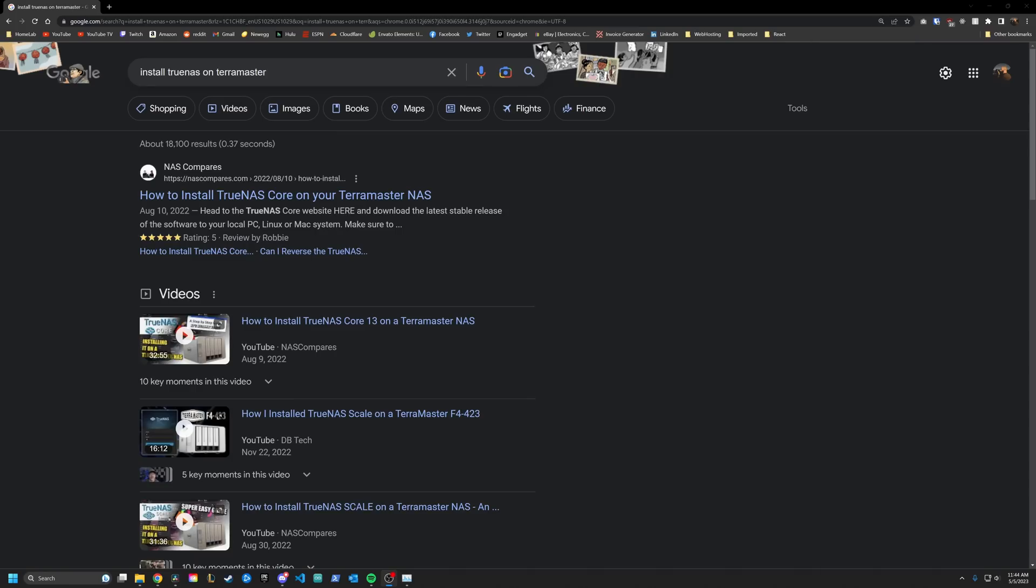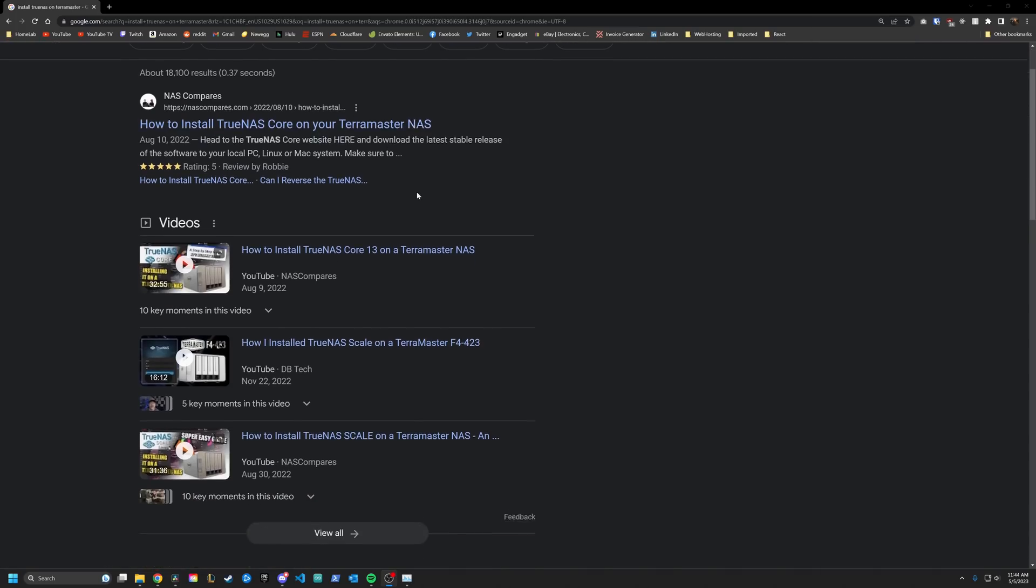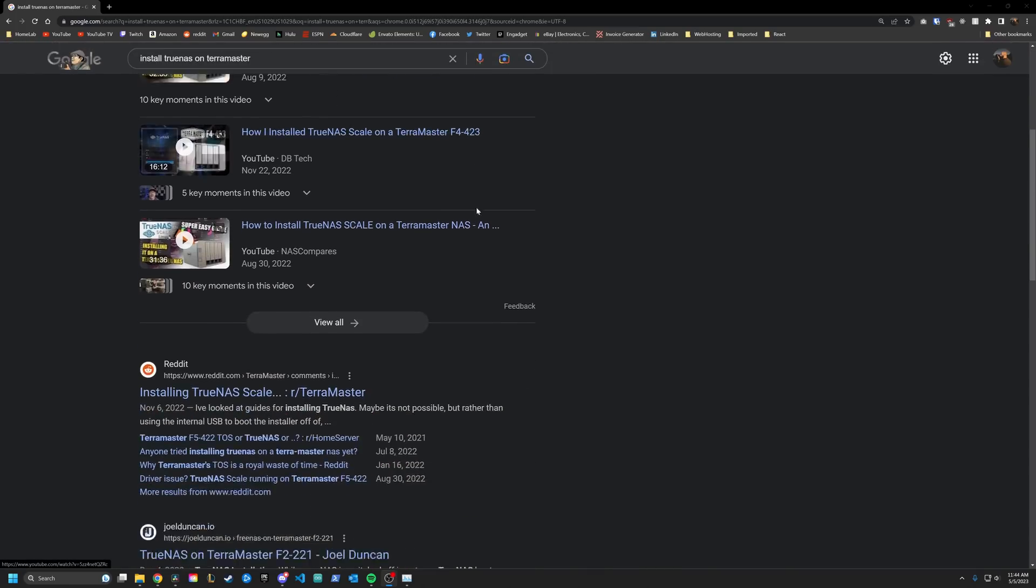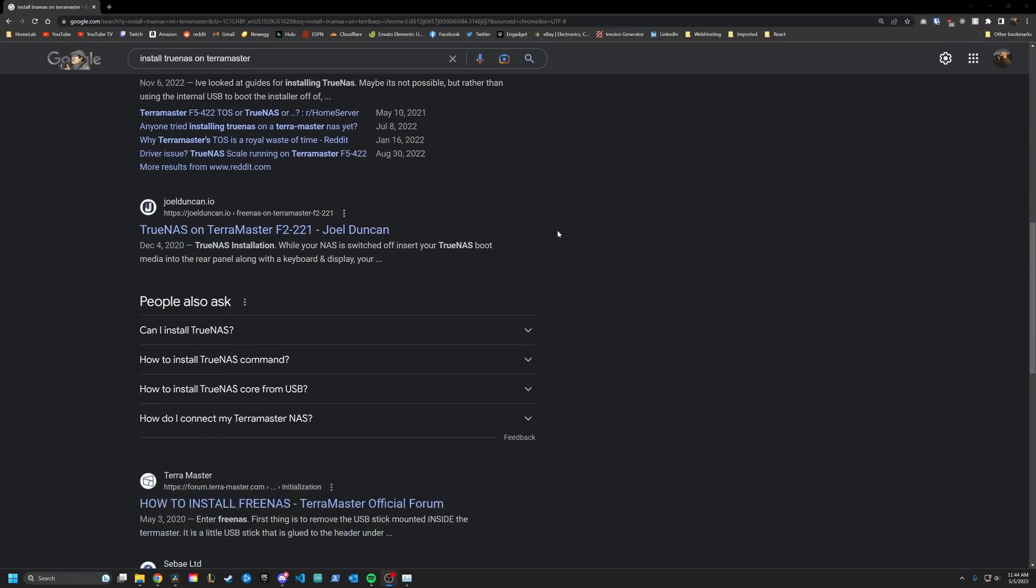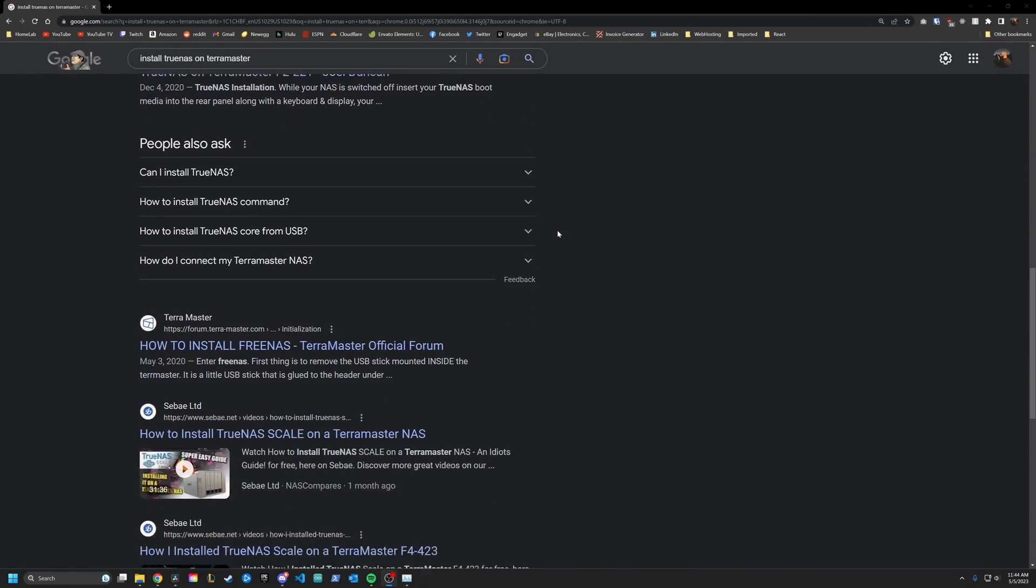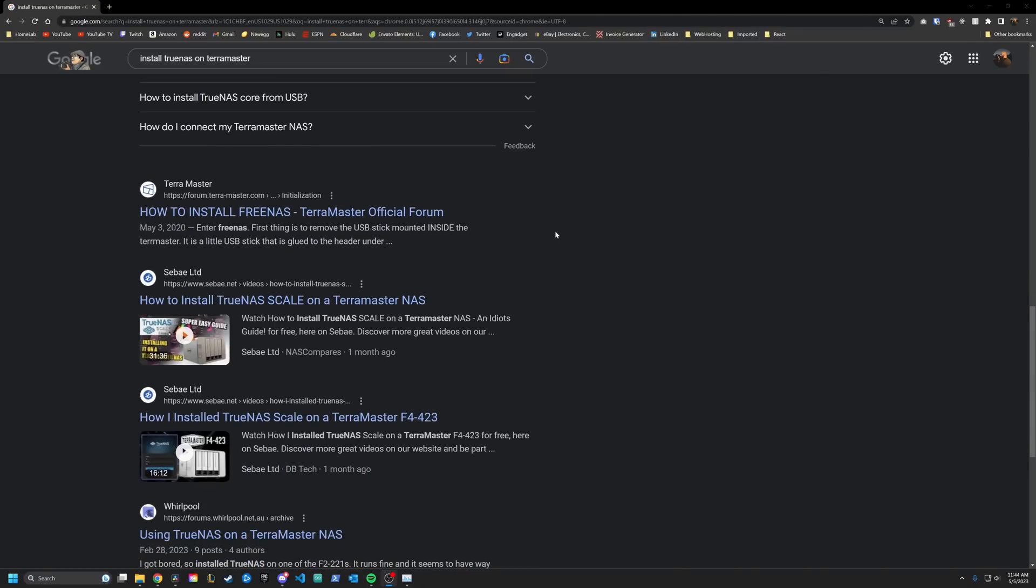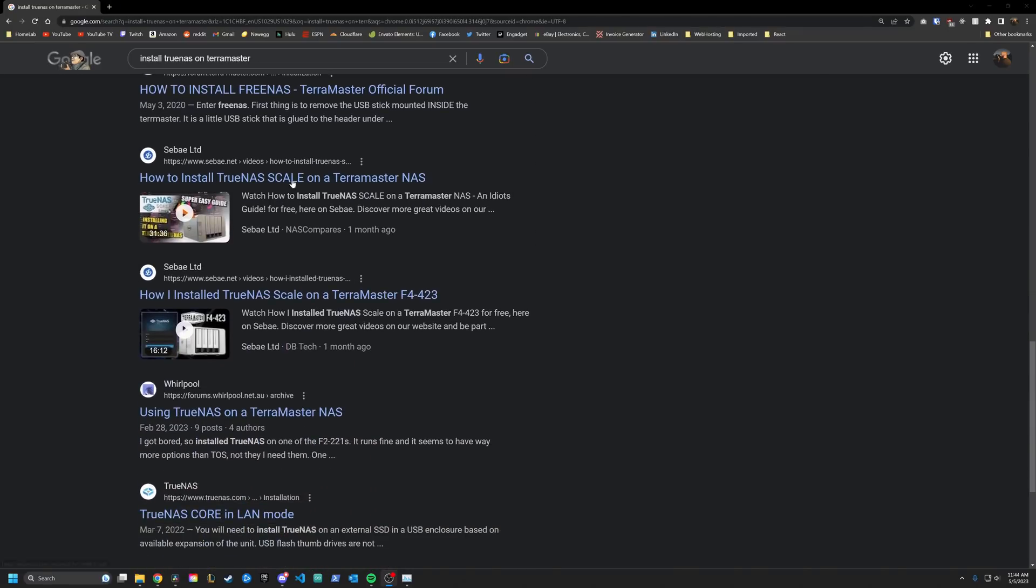One saving grace here is that I've heard of people installing TrueNAS onto these devices, which would allow you to use the decent hardware with a quality software. Now you have to make sure that you get a device with more than four gigabytes of RAM or upgrade the RAM yourself if you do this, and ZFS is a bit of a resource hog. Let me know down in the comments if you want to see me try that out with this device.